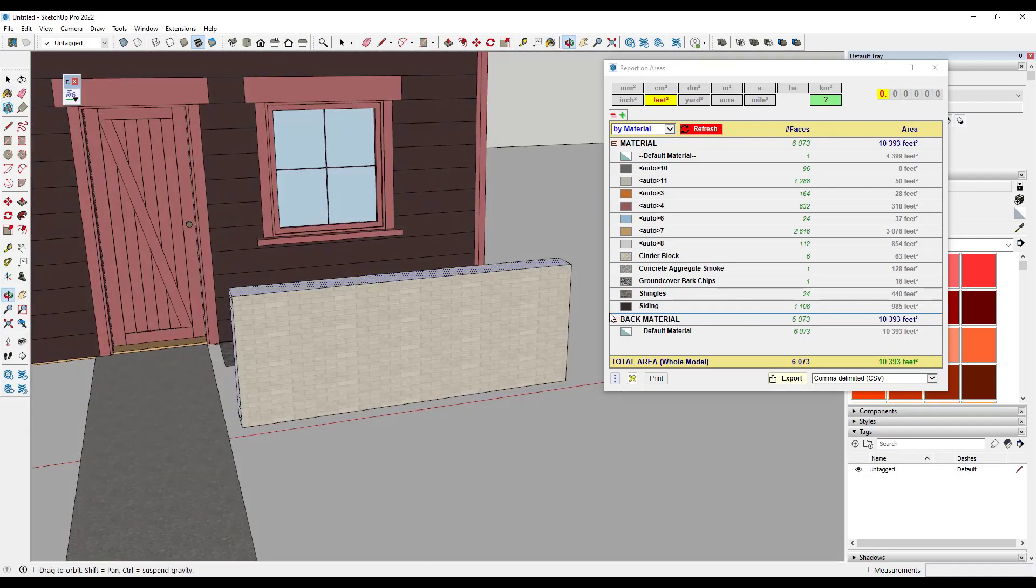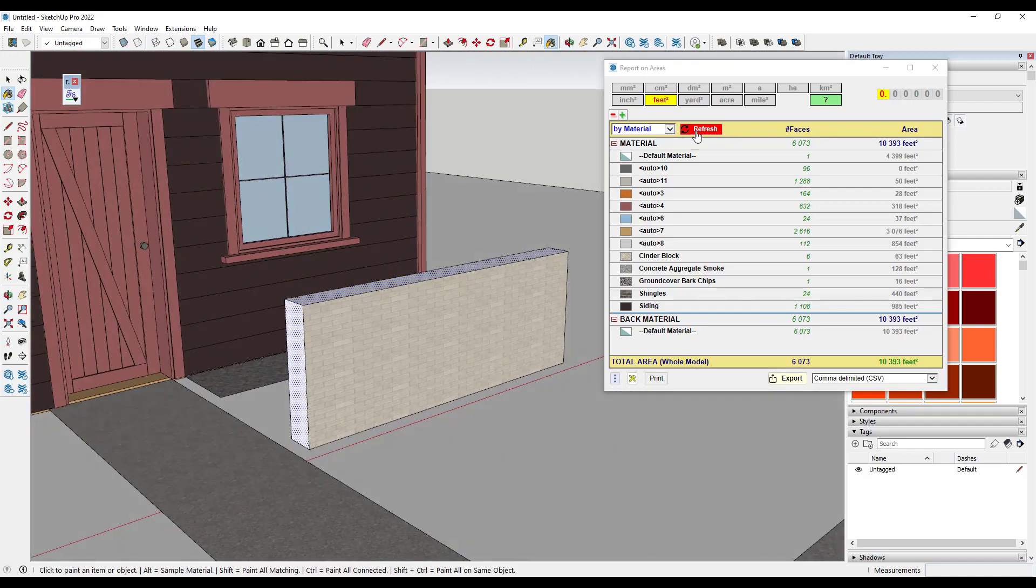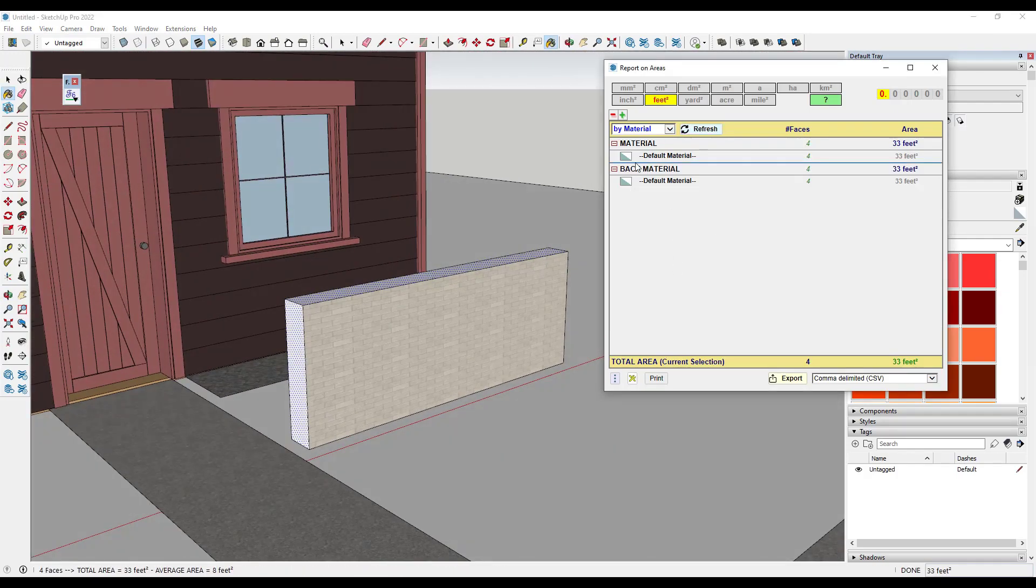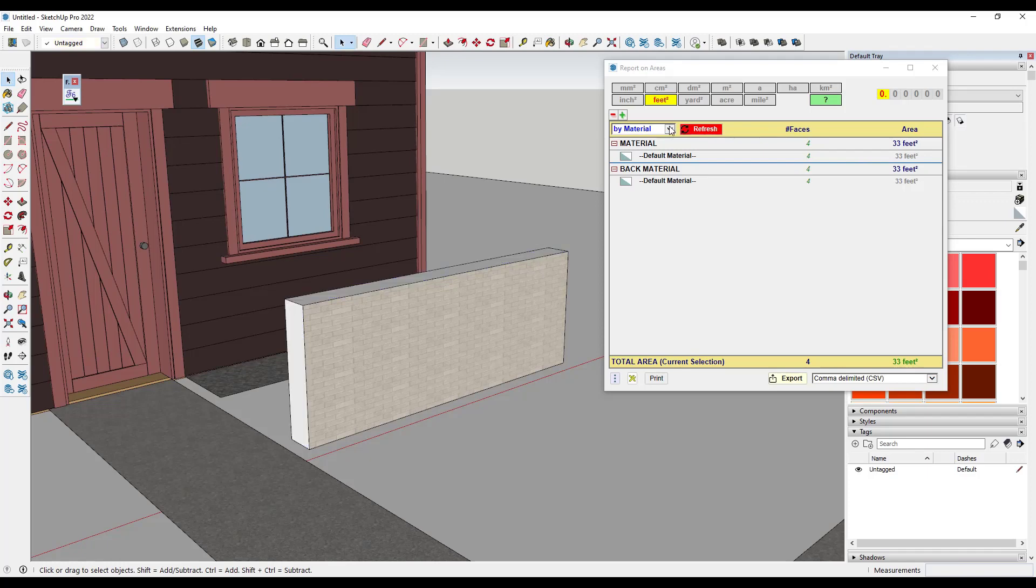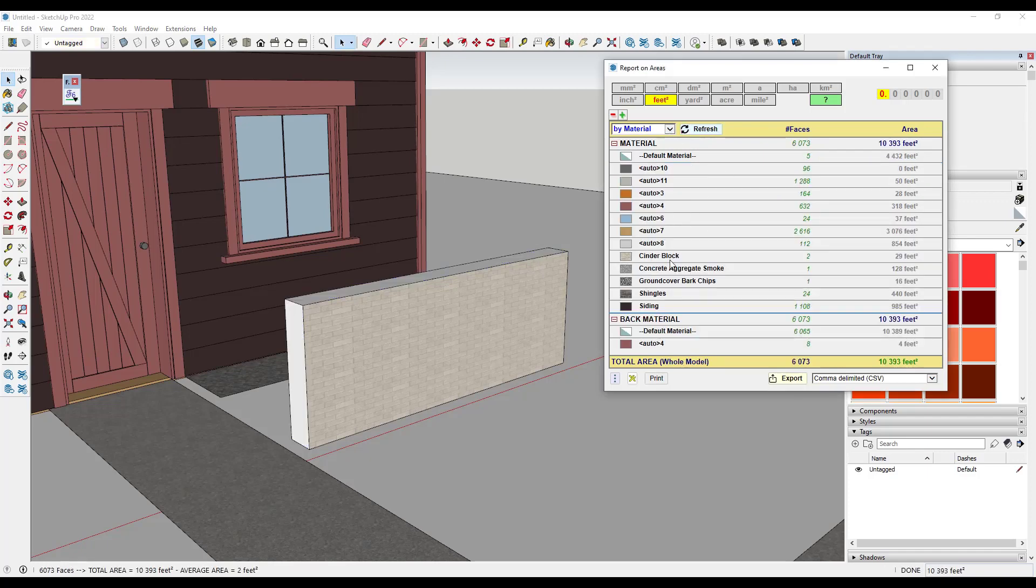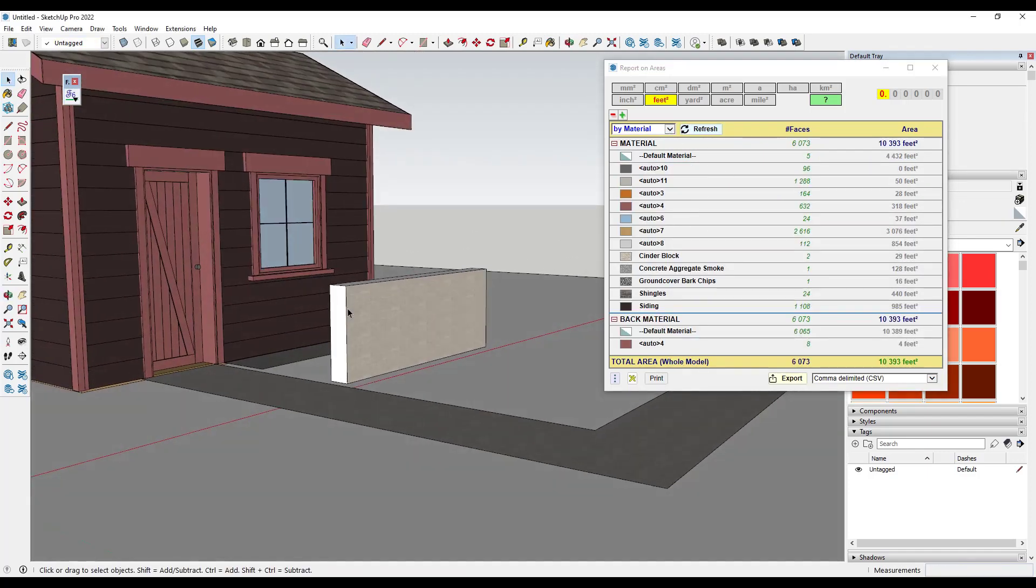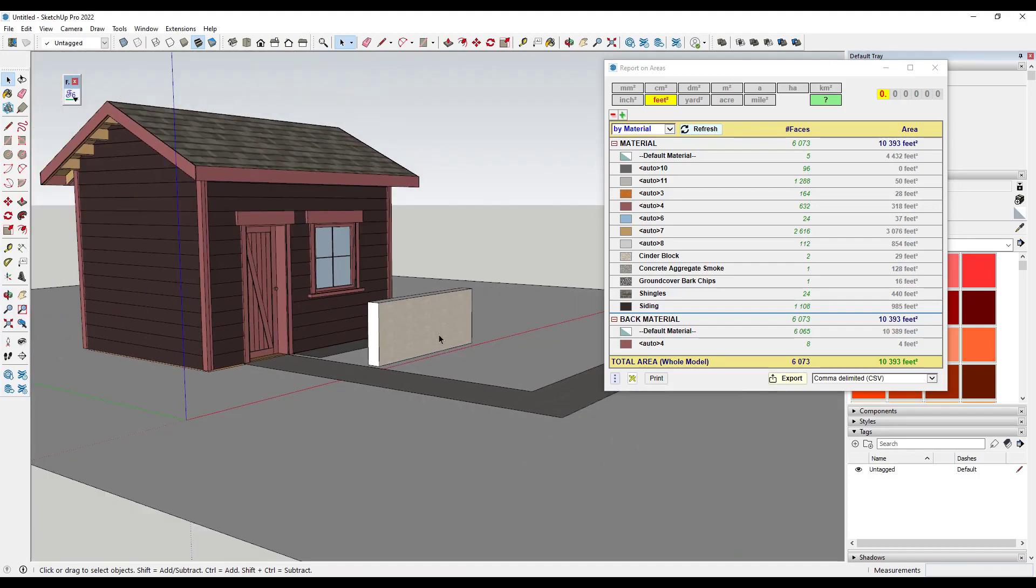So if I apply that default material and then refresh this, notice how my cinder block material is going to come down like this to 29 square feet. So now my square footage would be correct.